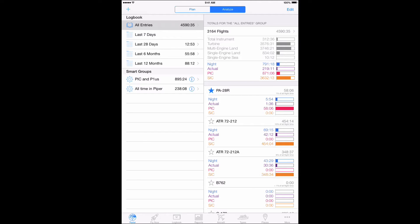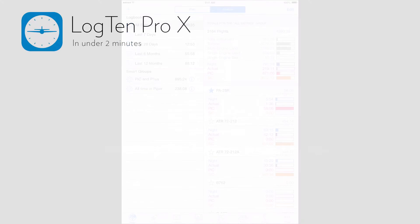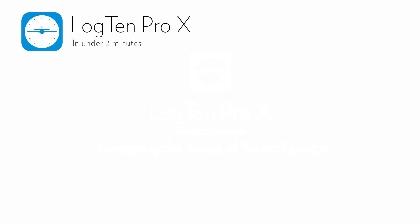With Smart Groups, you have an incredibly versatile tool that will enable you to do things like track totals for any criteria you choose. For example, if you want to see flights logged with night time greater than 2 hours in B757s, no problem.